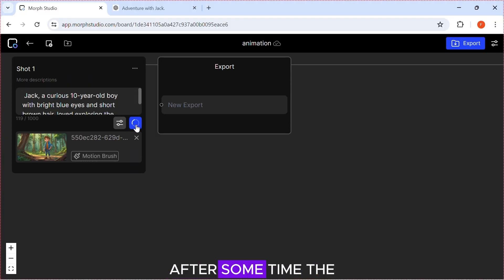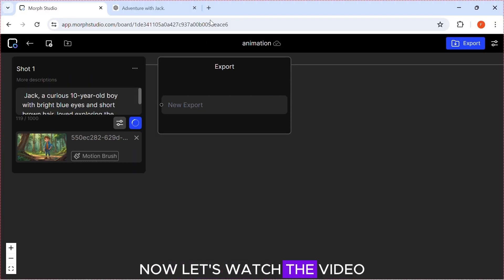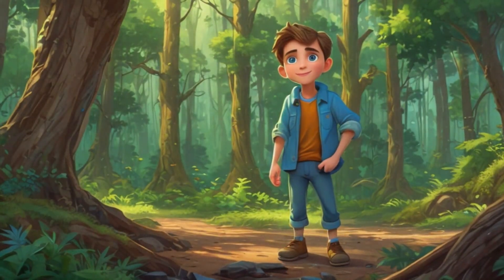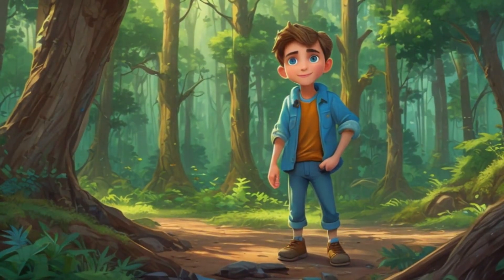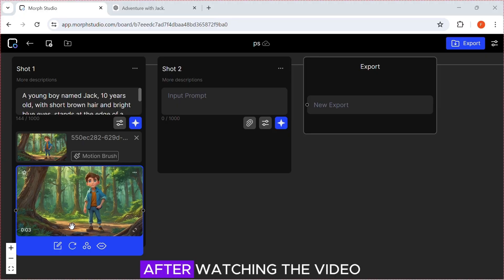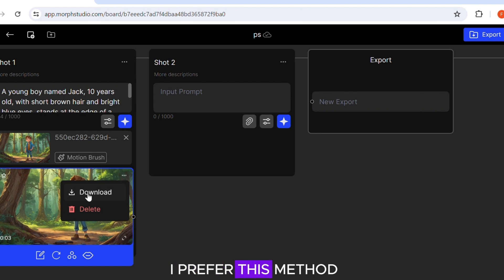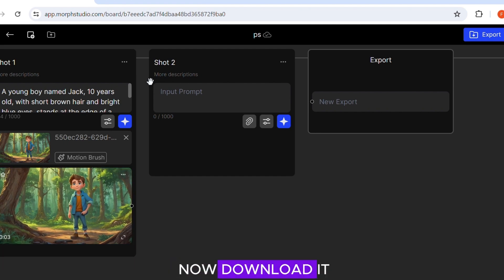After some time, the video will be generated. Now let's watch the video. After watching the video, you can see why I prefer this method. Now download it.